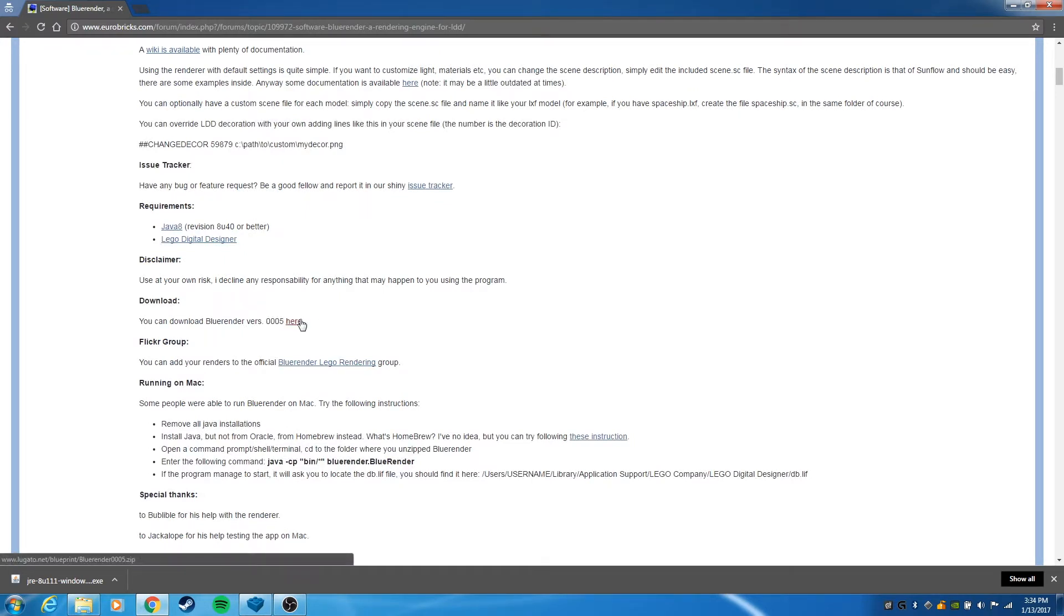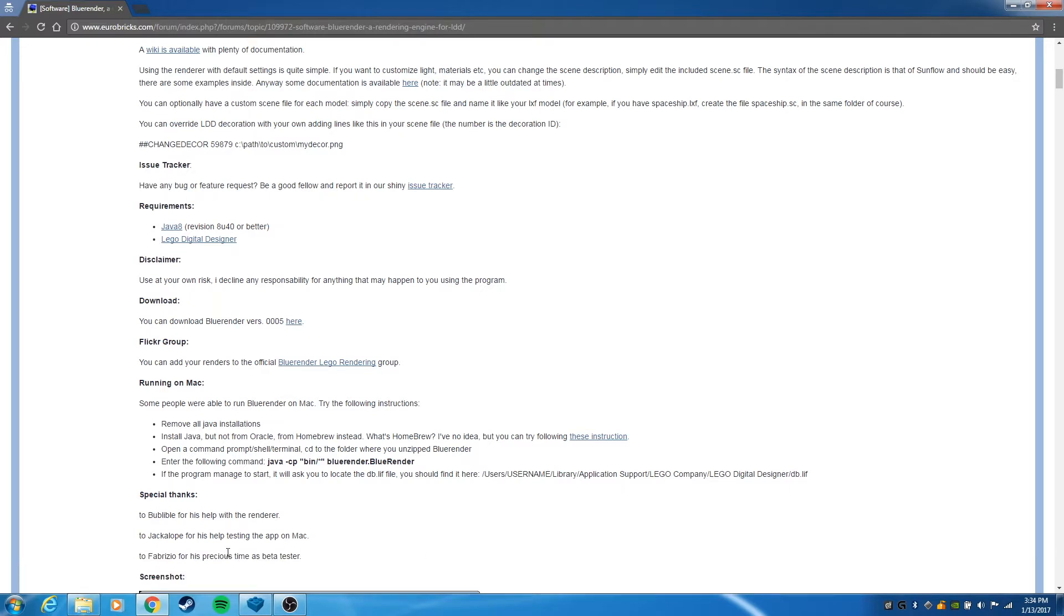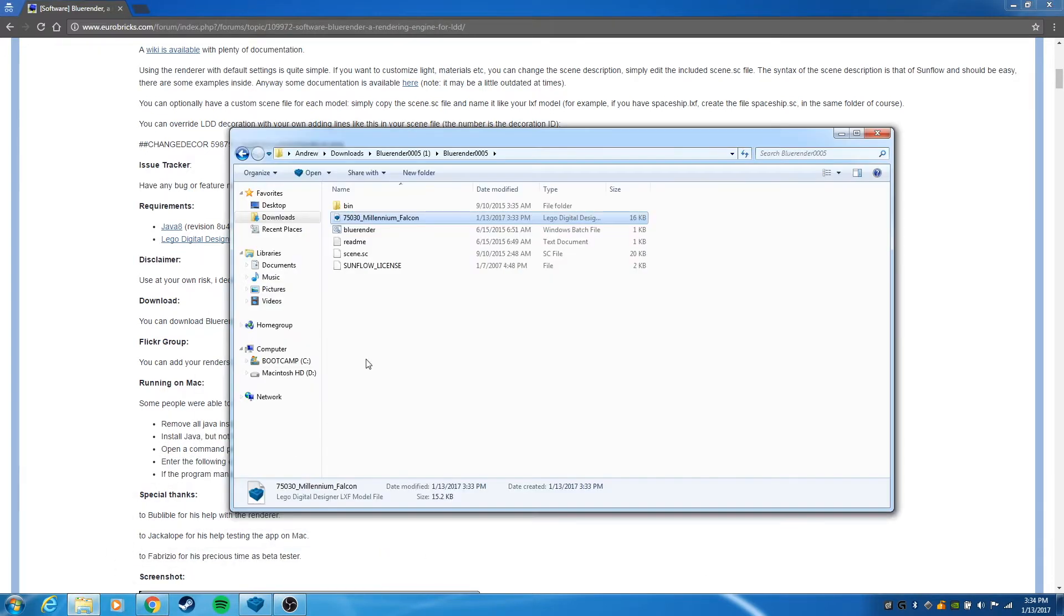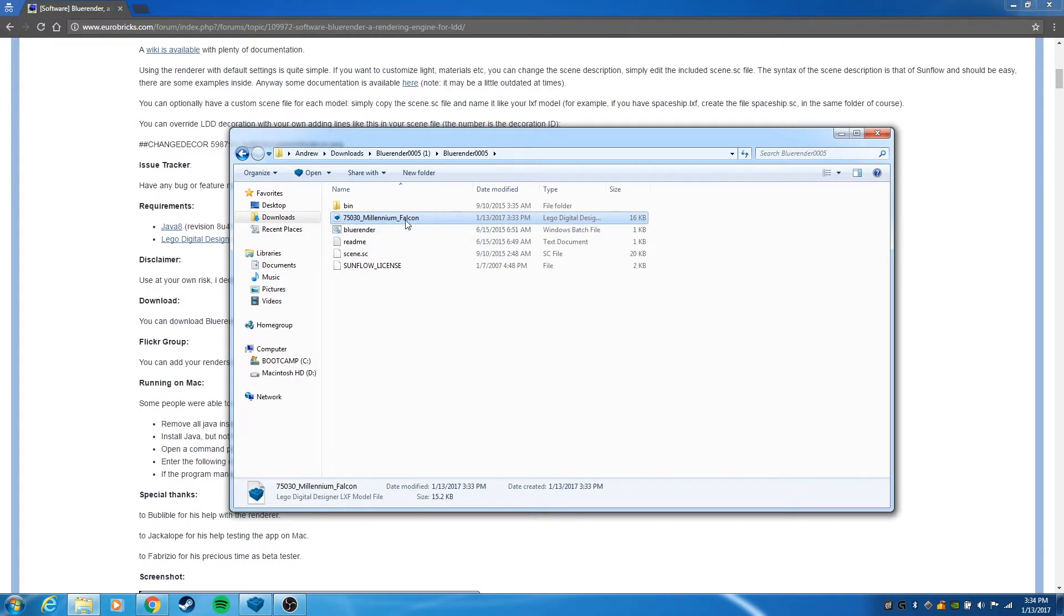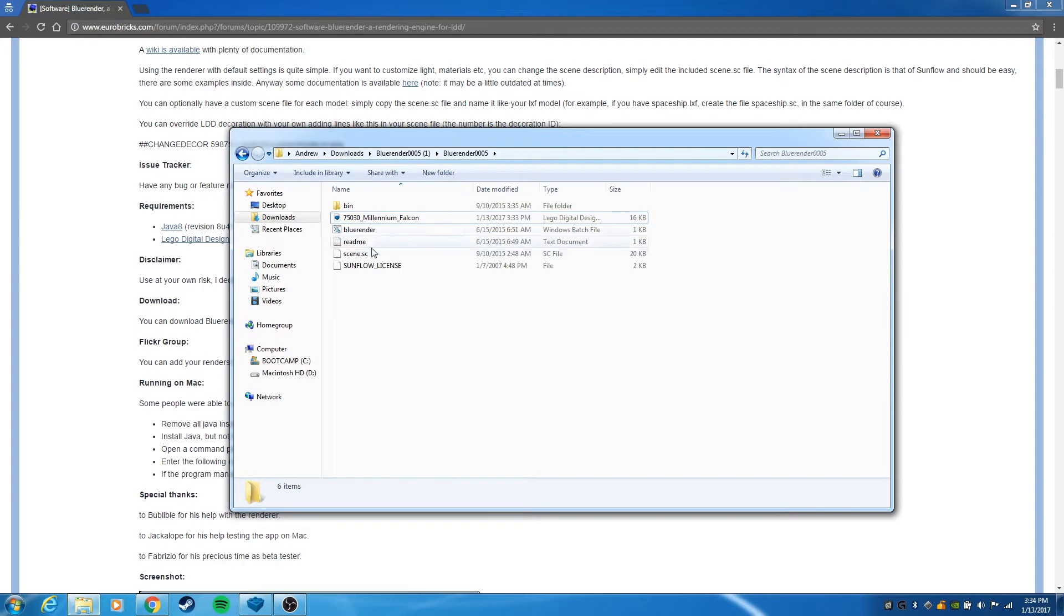I've already done that and have it unzipped right here with my LXF file in here. It doesn't need to be in here, it can be anywhere on your computer, but I just put it in here for convenience.